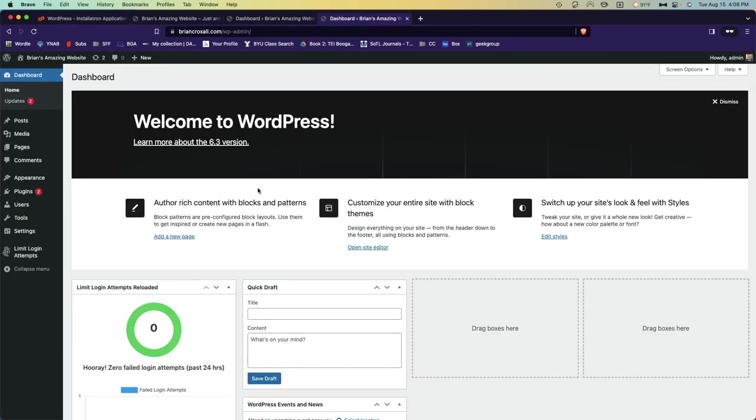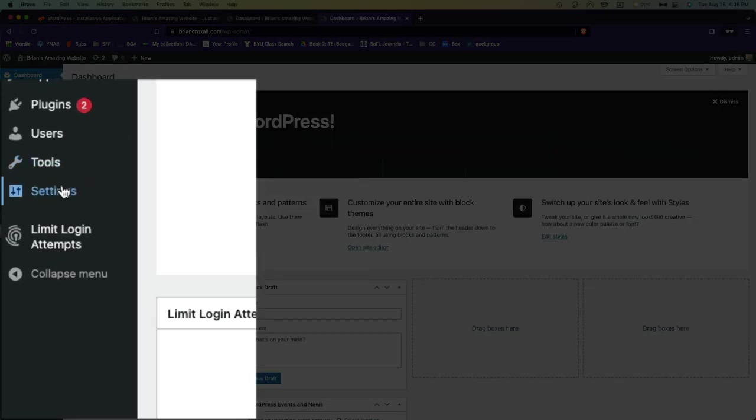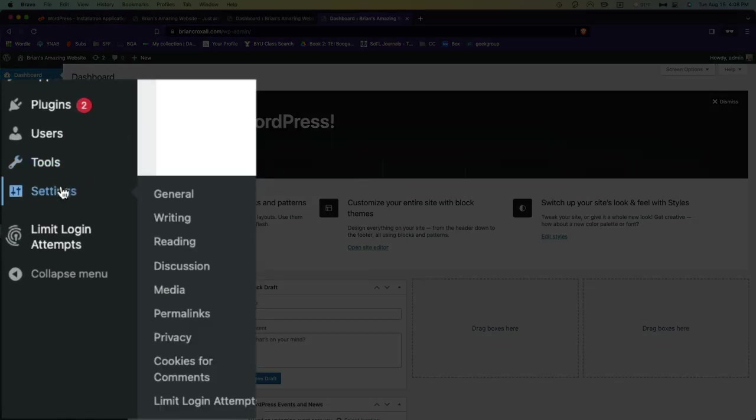The last thing I want you to do for this step is to set the time zone for your website. So from the dashboard, go to settings and then general.